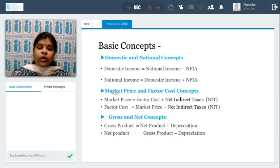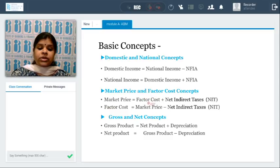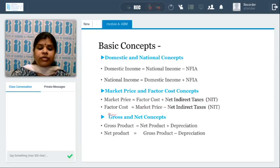Market price and factor cost — what is the basic difference between these two prices? When we talk about market price, the difference is that we add net indirect taxes to the factor cost. When factor cost is to be determined, we deduct net indirect taxes from the market prices.